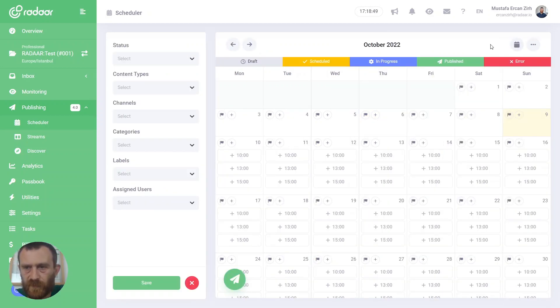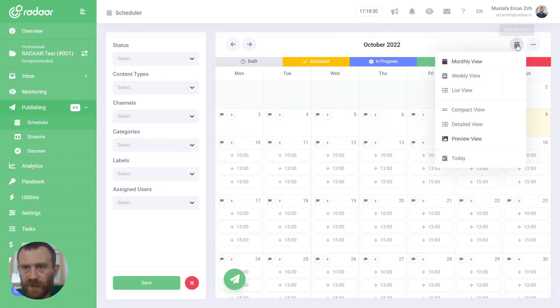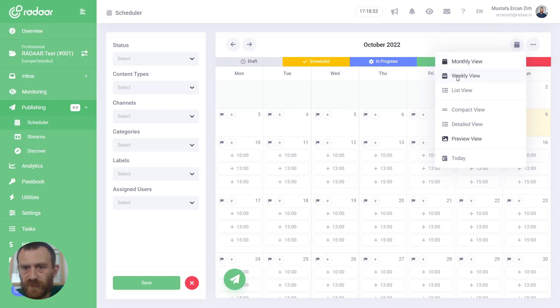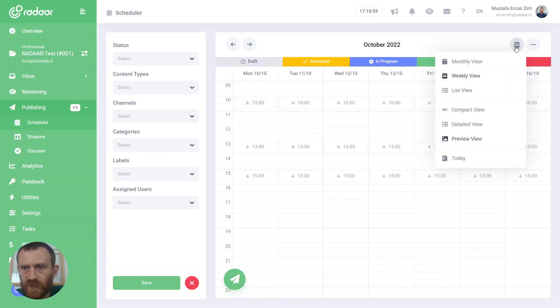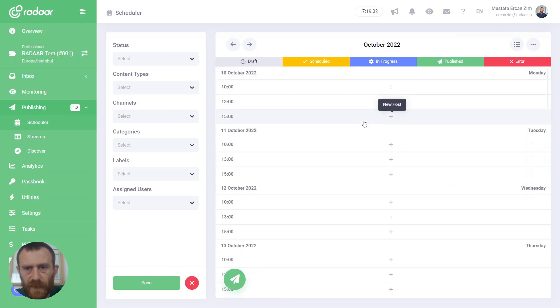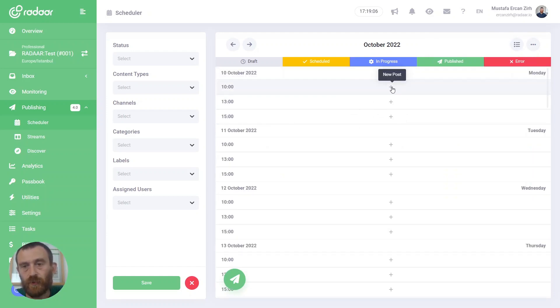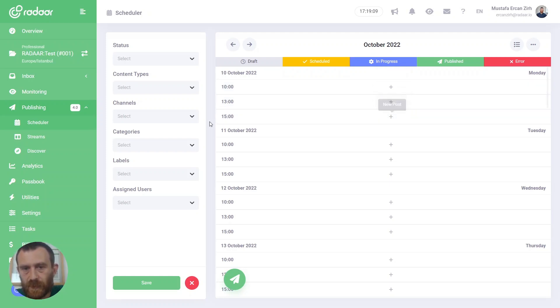And when you change your calendar view, like from monthly to weekly, you will still be able to see your time slots. Also, you can switch to list view and use these time slots like queue logic, and you'll be able to see your time slots on your list.